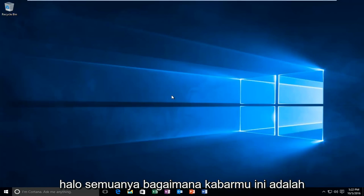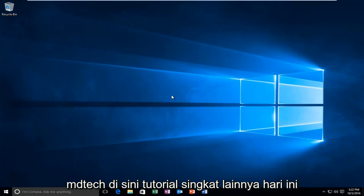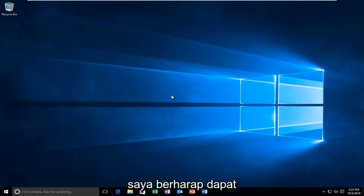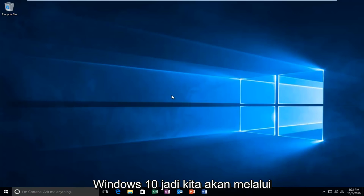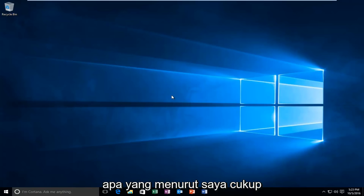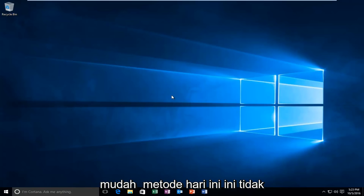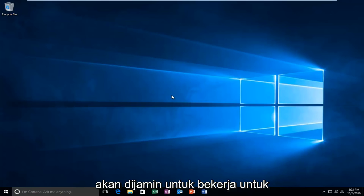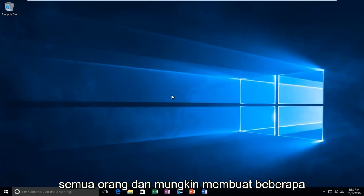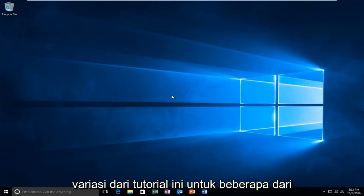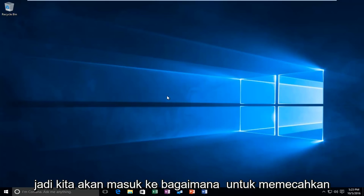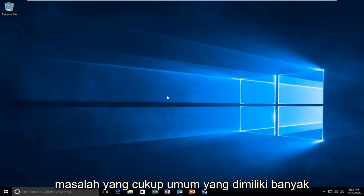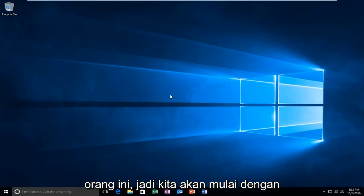Hello everyone, how are you doing? This is MD Tech here with another quick tutorial. Today I'm going to show how to fix WLAN connections in Windows 10. We're going to go through a pretty straightforward method. This isn't guaranteed to work for everybody and I might make a couple of variations of this tutorial, but I believe this should hopefully work for a good number of you.